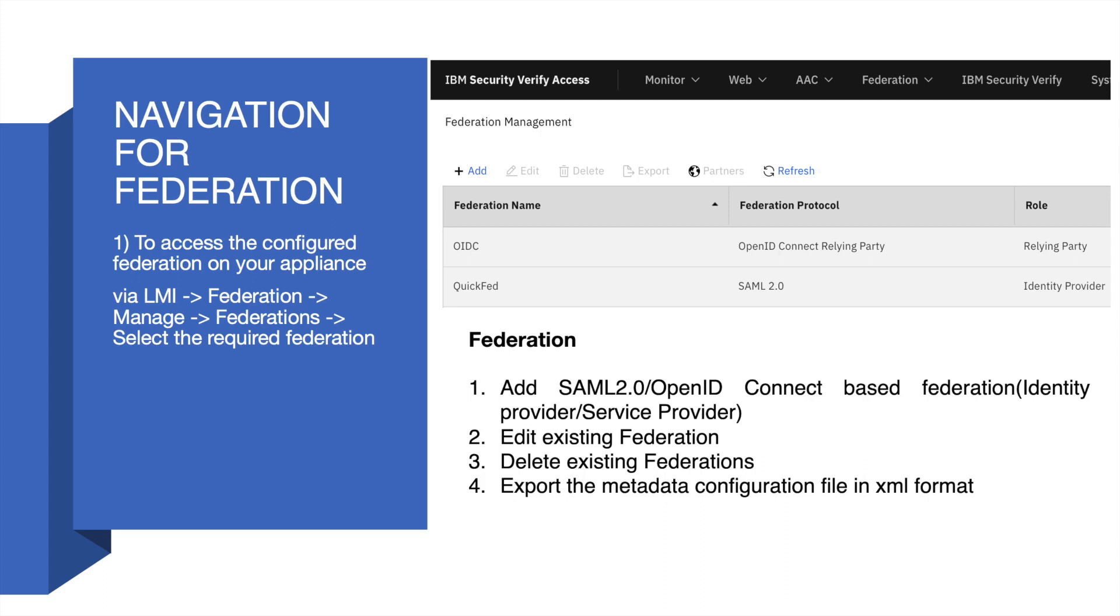In this example, you can see that we have created a Federation named QuickFed which is based on SAML 2.0 protocol and which is assigned a role of identity provider.